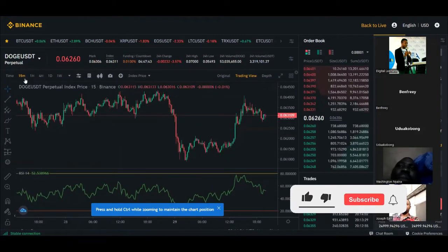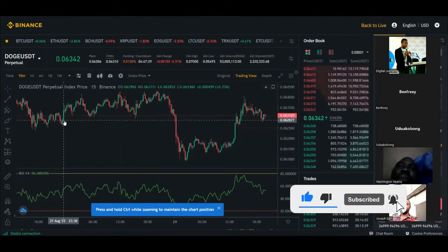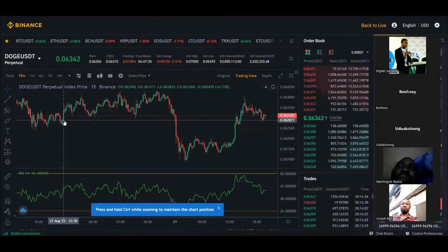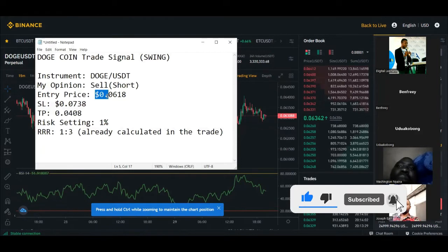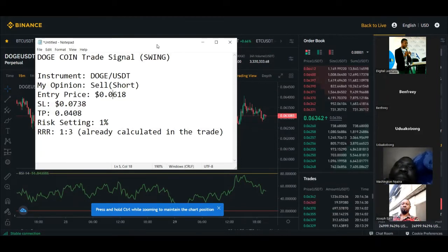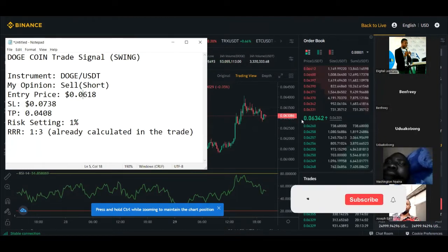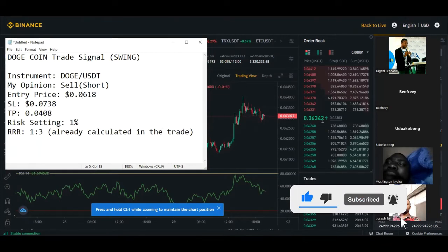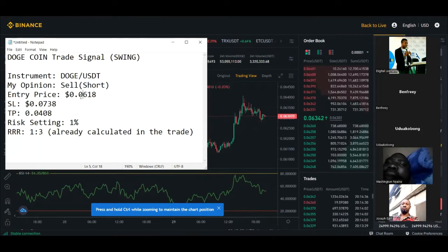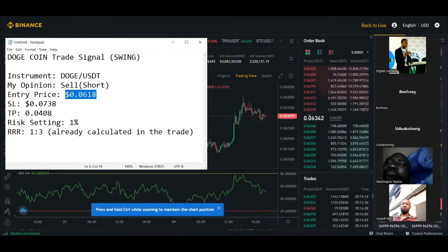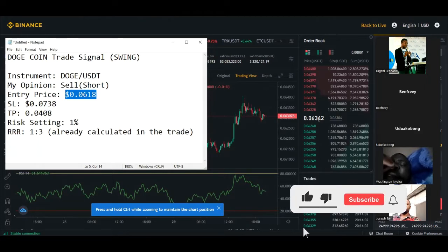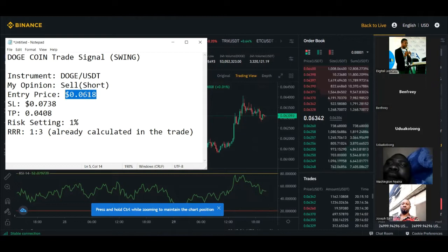Once the chart opens, I'm looking at this market on the 15-minute timeframe. You're not doing much technical analysis here, but you should look at the market to see the direction. The entry price I gave is 0.0618. The current price right now is 0.06342, which is above the entry price. So if you want to enter this trade now, you have to use a limit order.